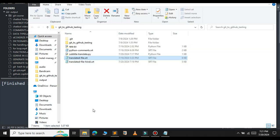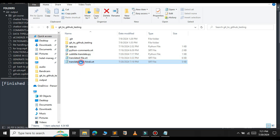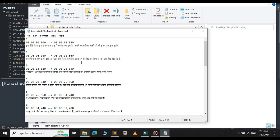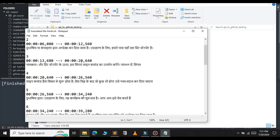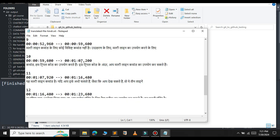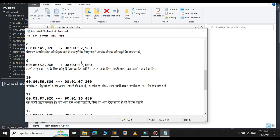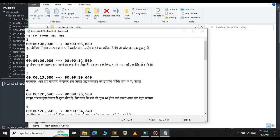You can see that a new file has been generated. Let me open that. You can see that now the file has been translated to Hindi. So this is how you translate your subtitle file from one language to another language.